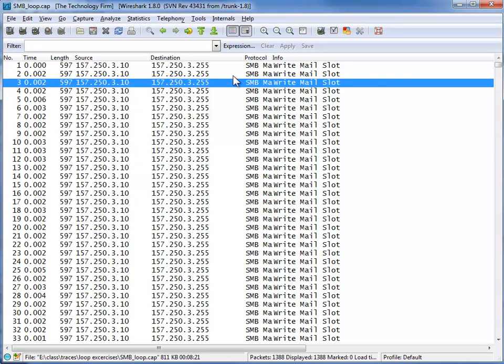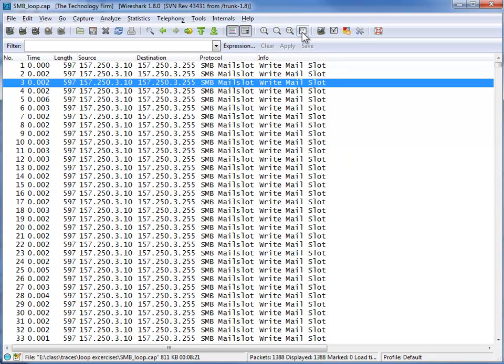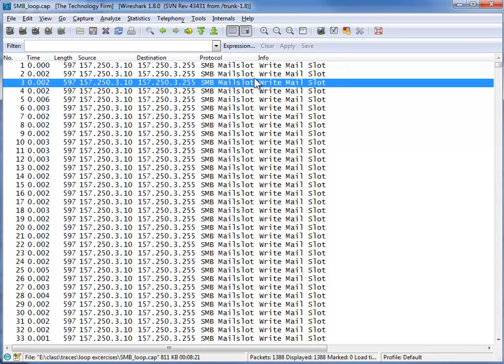So here's our trace file. First things first, you'll see some of these columns are squished together. So right up here we get a little grey icon on the toolbar, resize all columns and that makes it a little easier on the eyeballs.